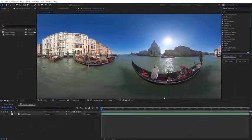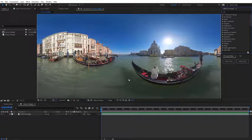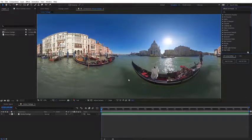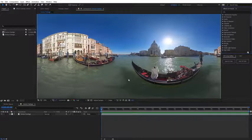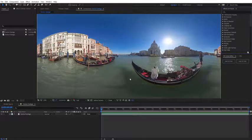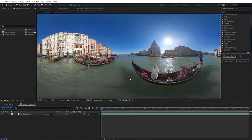In my After Effects composition I have some 360 video that's in the equirectangular format. This is the format your 360 video is usually going to be in after it's been stitched together, and this is the format you're going to need if you're going to do any post on your 360 video in After Effects.